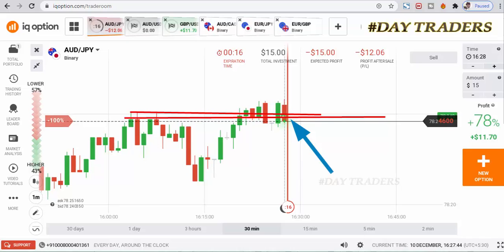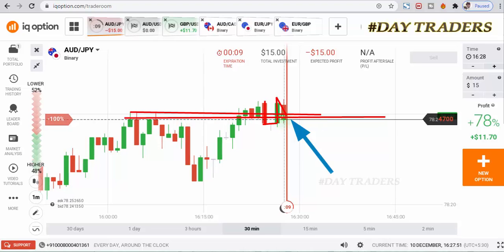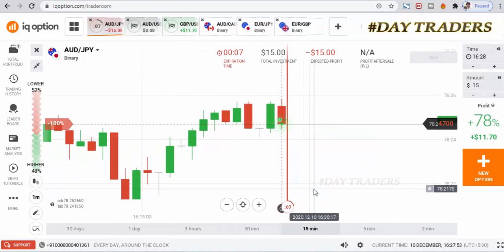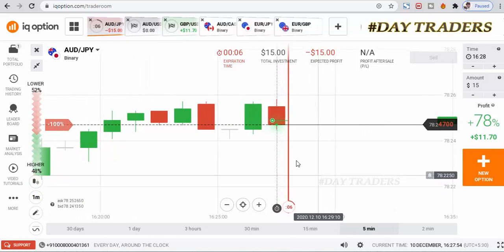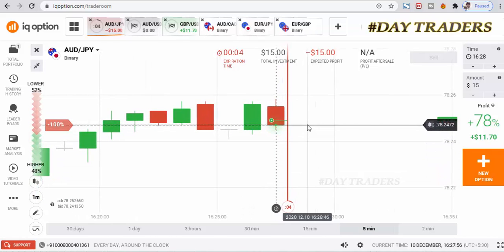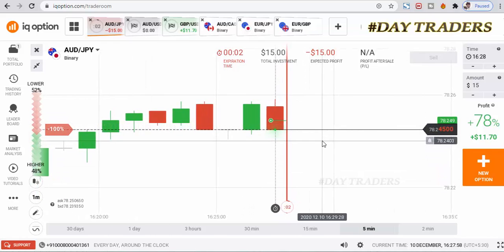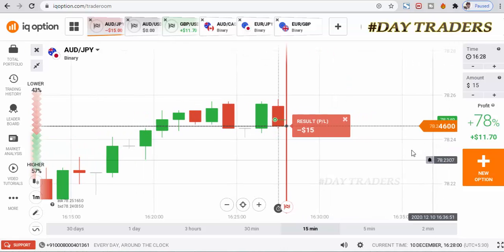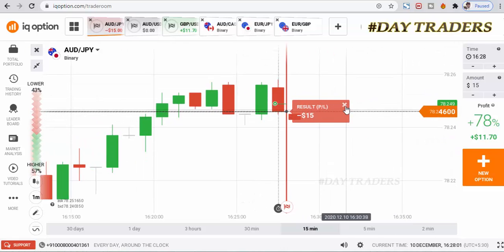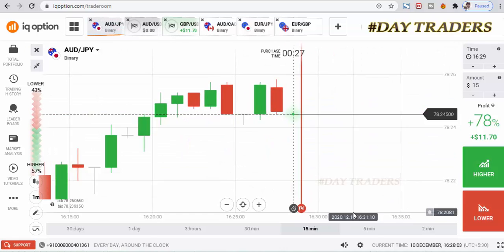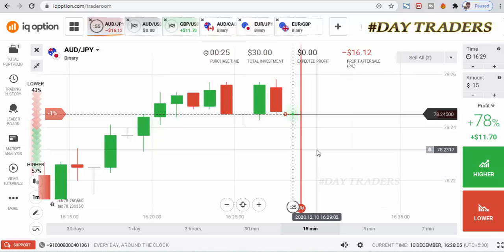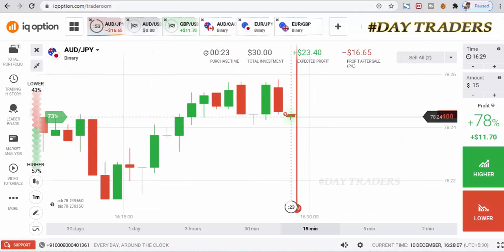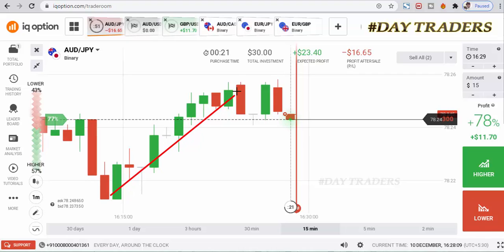Sellers are very strongly into the market. This is a morning star pattern. No problem — I will place a lower option. I'm expecting a bearish candle. It's decided the level.